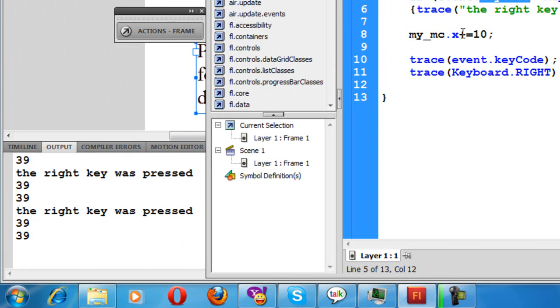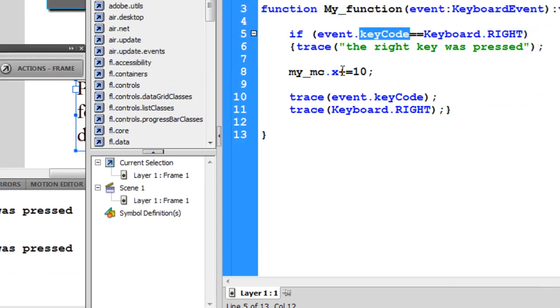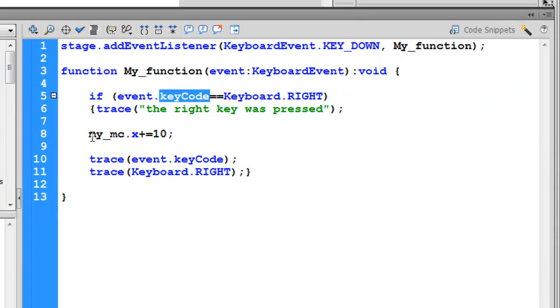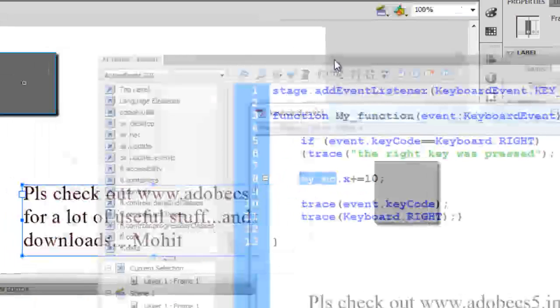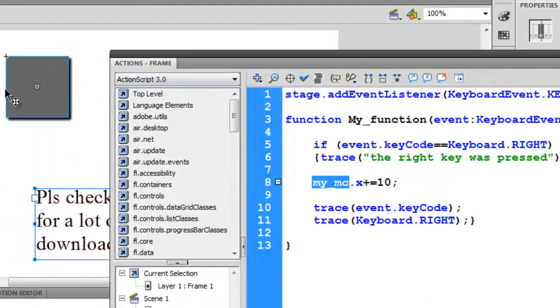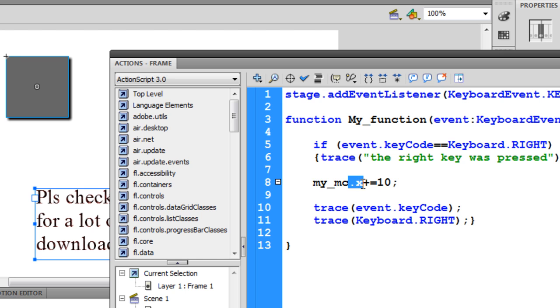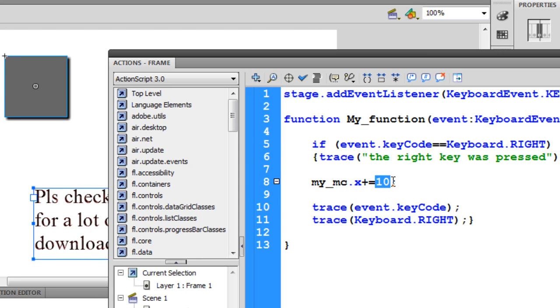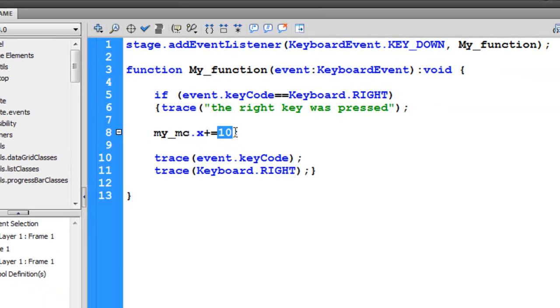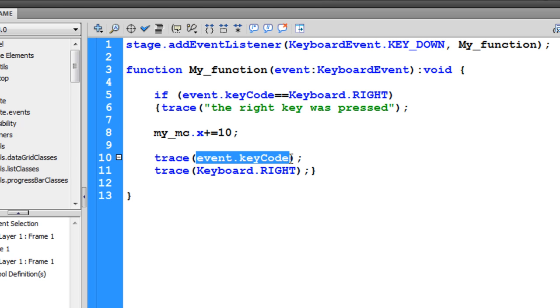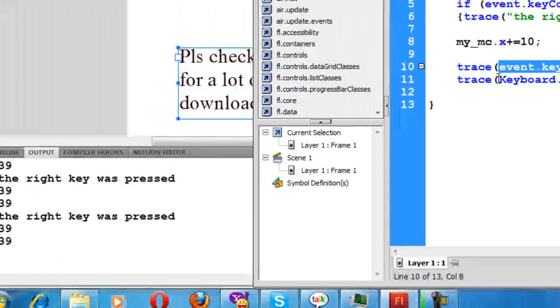Also, it's going to move the movie clip my_mc, which is this rectangle, along the x-axis 10 pixels. It's also going to trace the value of event.keyCode and Keyboard.RIGHT. Both of them are equal to 39.